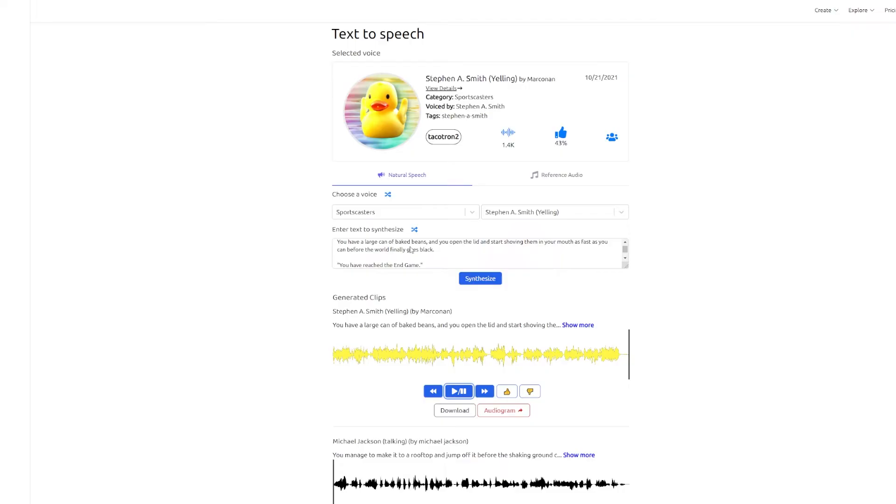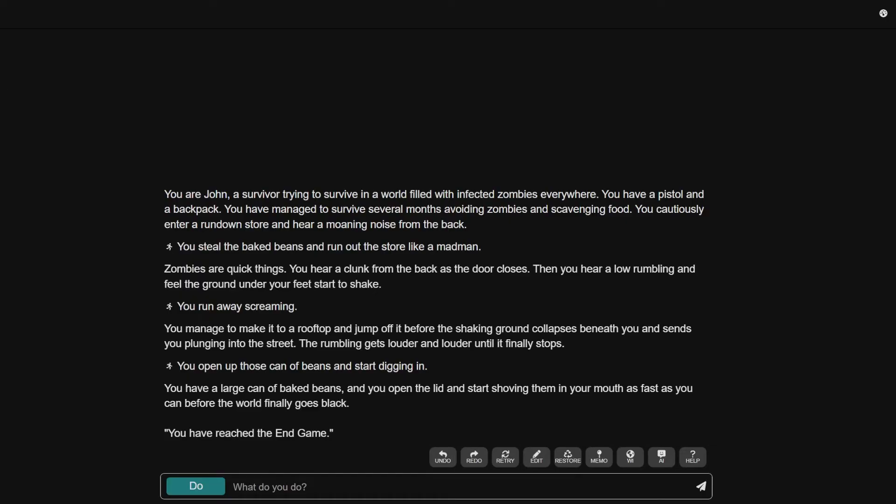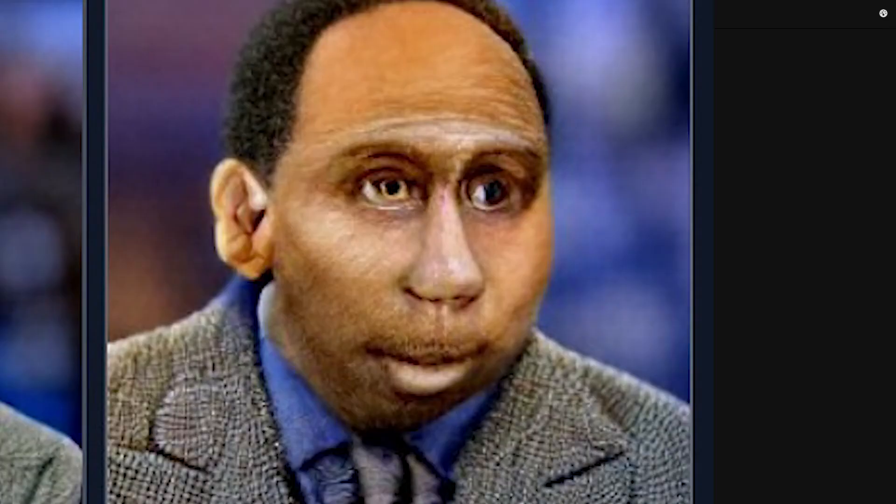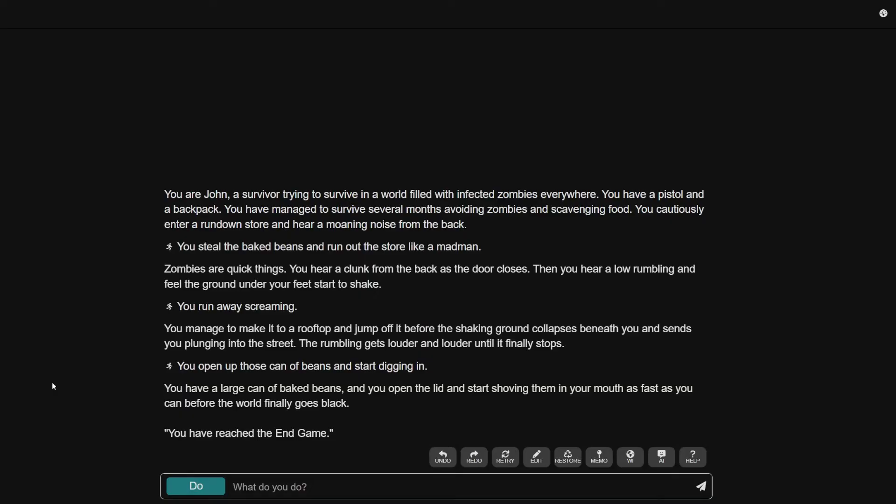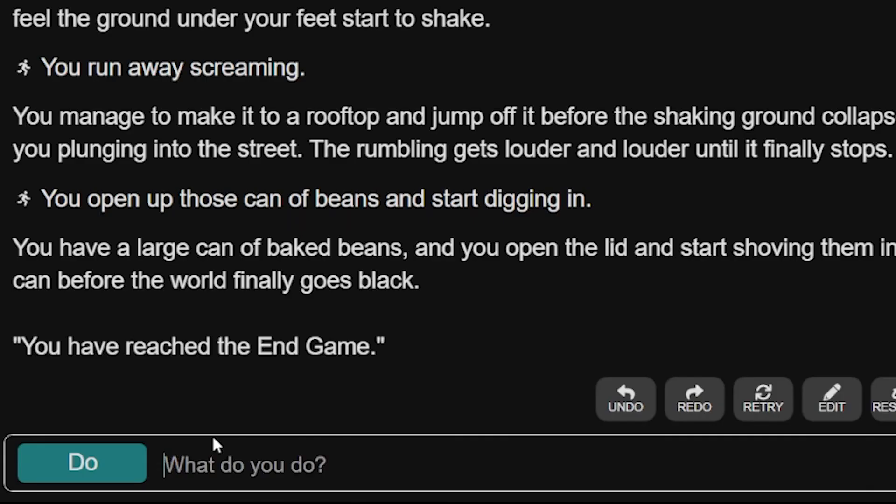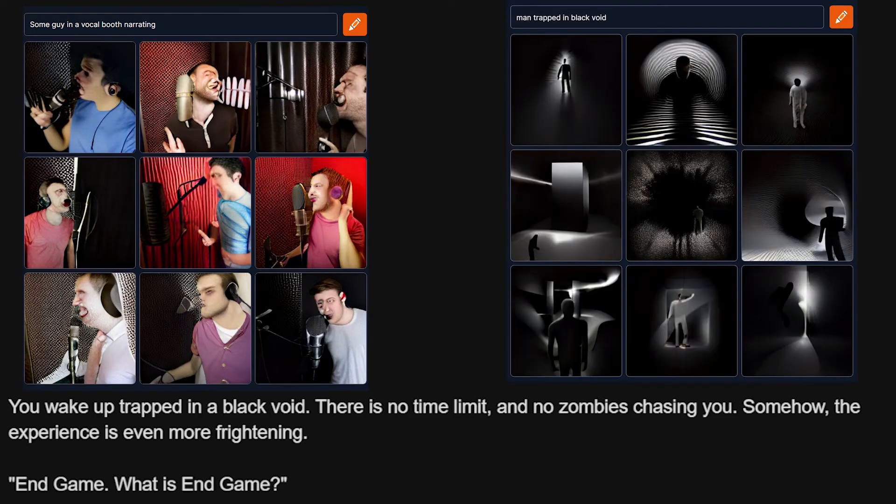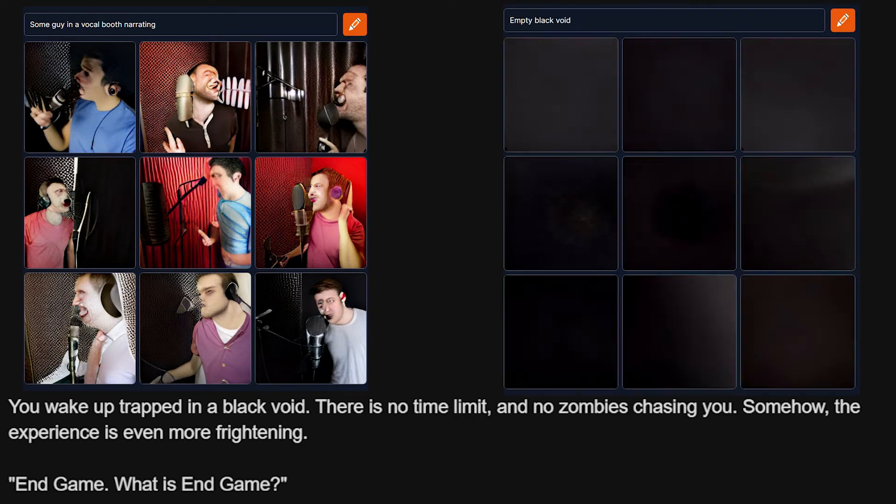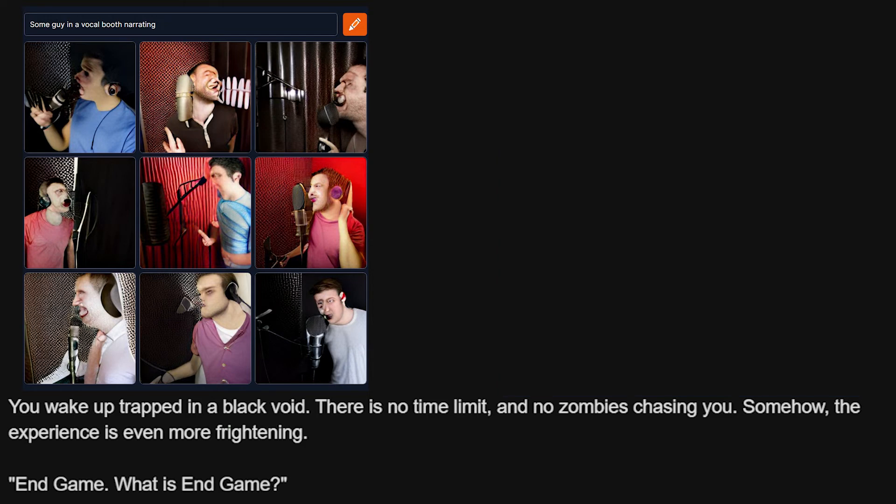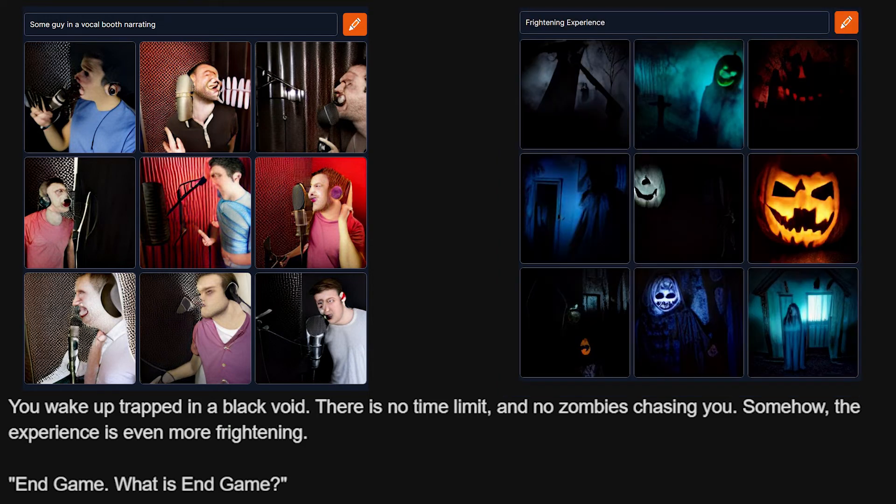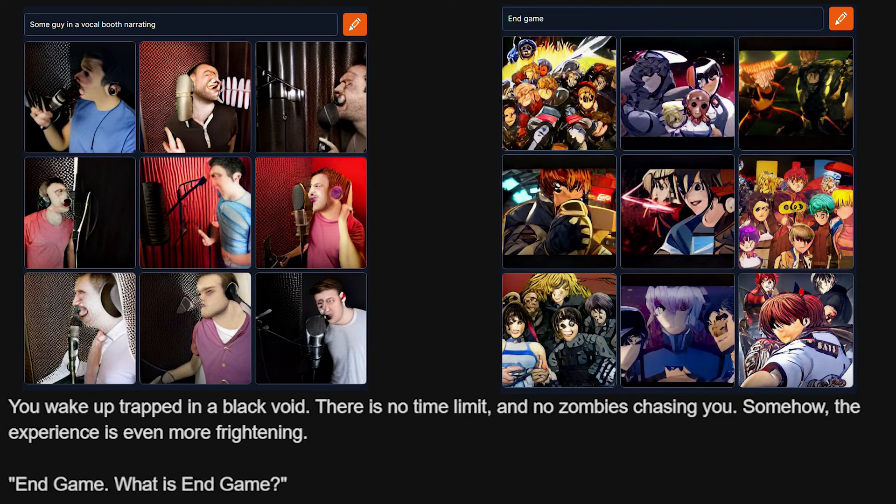I gotta hear that one again. You have a large can of baked beans and start shoving them in your mouth. You have reached the end game. Is that part after he finally goes black? You have reached the end game. Oh, I love this so much. I guess walk around the black void. You wake up trapped in a black void. There is no time limit and no zombies chasing you. Somehow, the experience is even more frightening. End game. What is end game? That was kind of perfect, honestly.